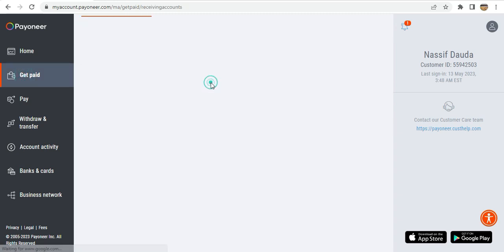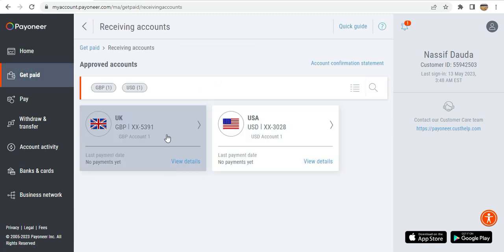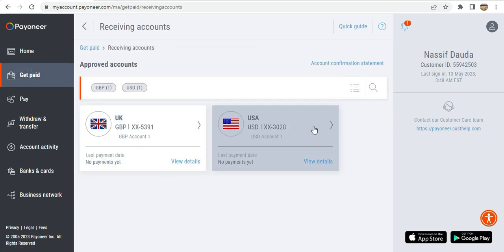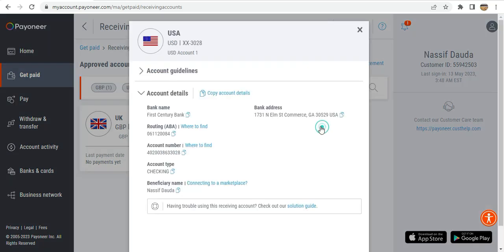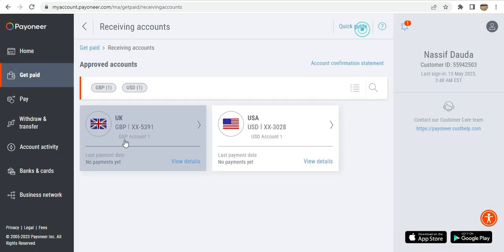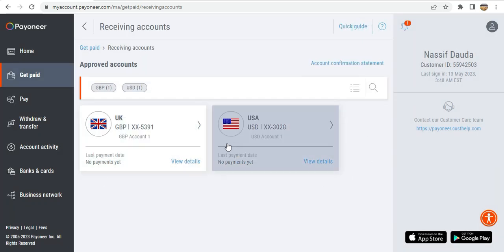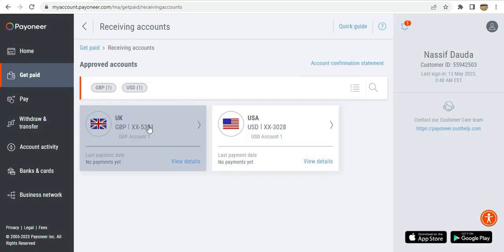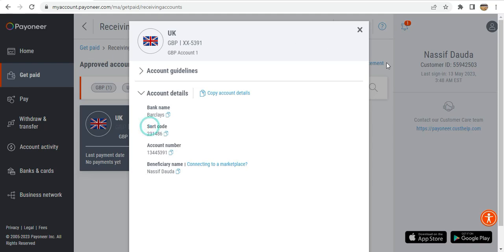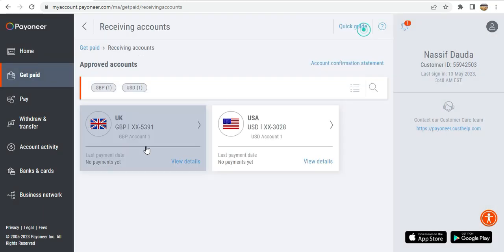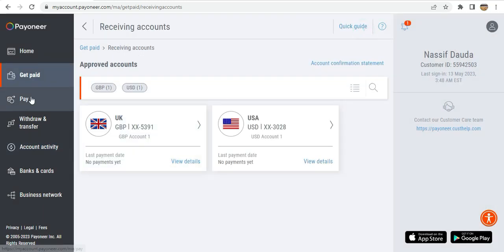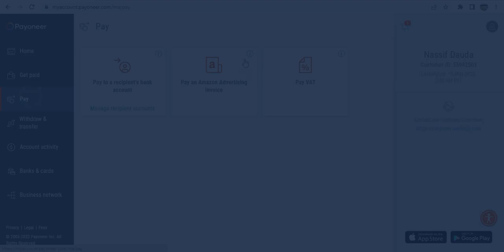You send your account number to whoever is sending you the money and then you receive it directly into this account — for example the pound account. So these are the account details you share with your payer.